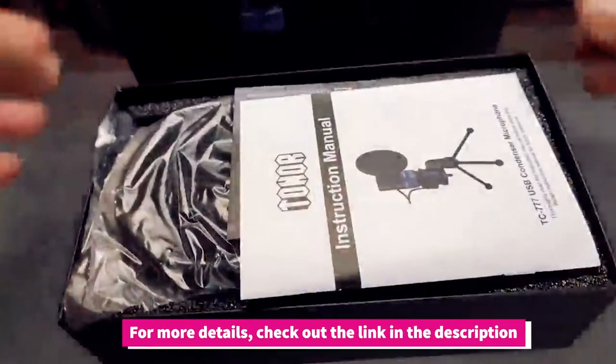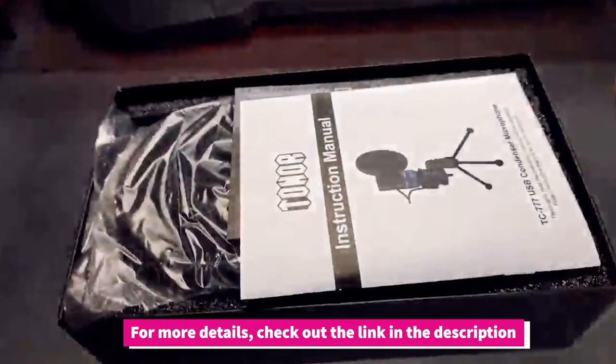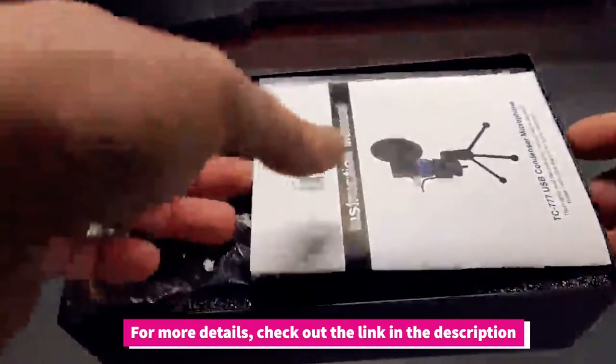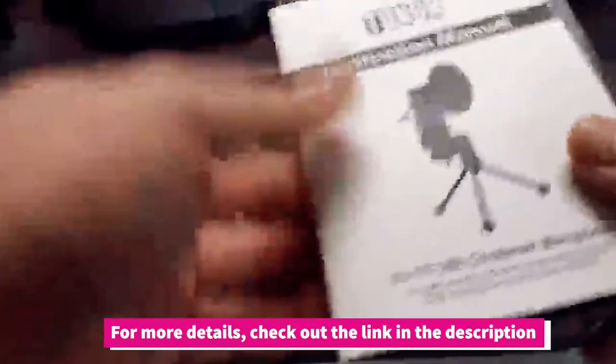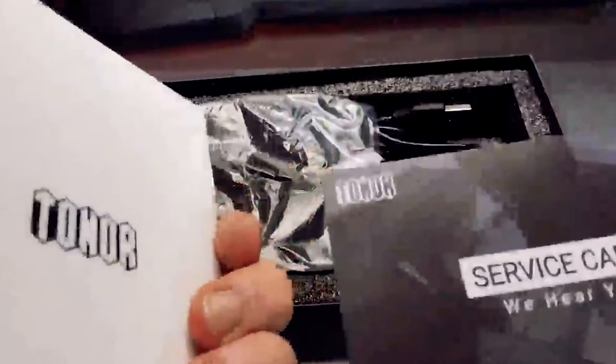Today I'll be reviewing the Toner USB Condenser Microphone TC777. This is a USB microphone that's designed primarily for desktop use. As such, it's a great choice for streamers. But is the sound quality worth the investment? And what types of recording software is it compatible with? Let's take a closer look and find out what it has to offer.